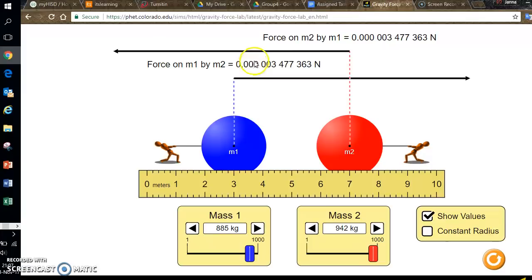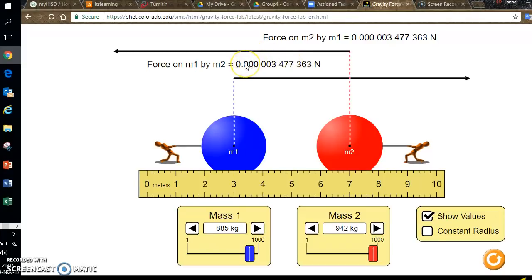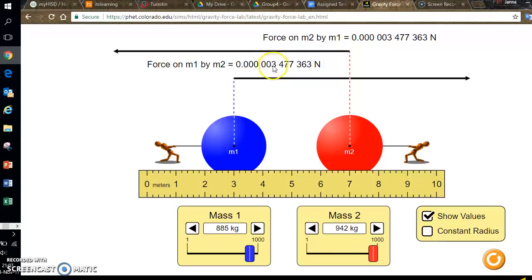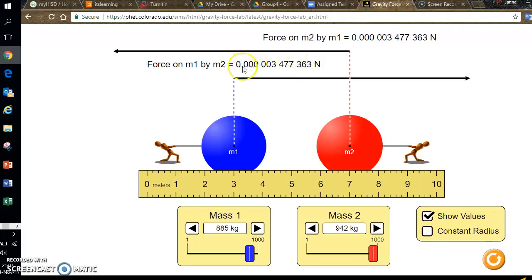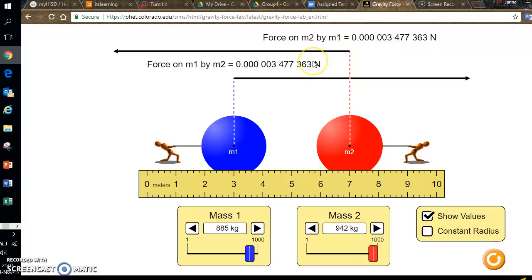So you can see that these force values are really small. You can record these using scientific notation which I encourage you to do. So I can see here that this is 1, 2, 3, 4, 5, 6 places behind the decimal place. So I would record this force as 3.477363e-6. If you're not comfortable with that you can always just record the entire number 0.00003477363.